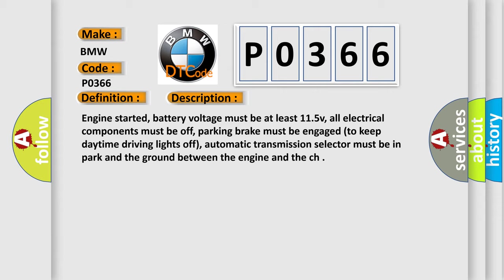Engine started, battery voltage must be at least 11.5 volts, all electrical components must be off, parking brake must be engaged to keep daytime driving lights off, automatic transmission selector must be in park, and the ground between the engine and the chassis must be secure.